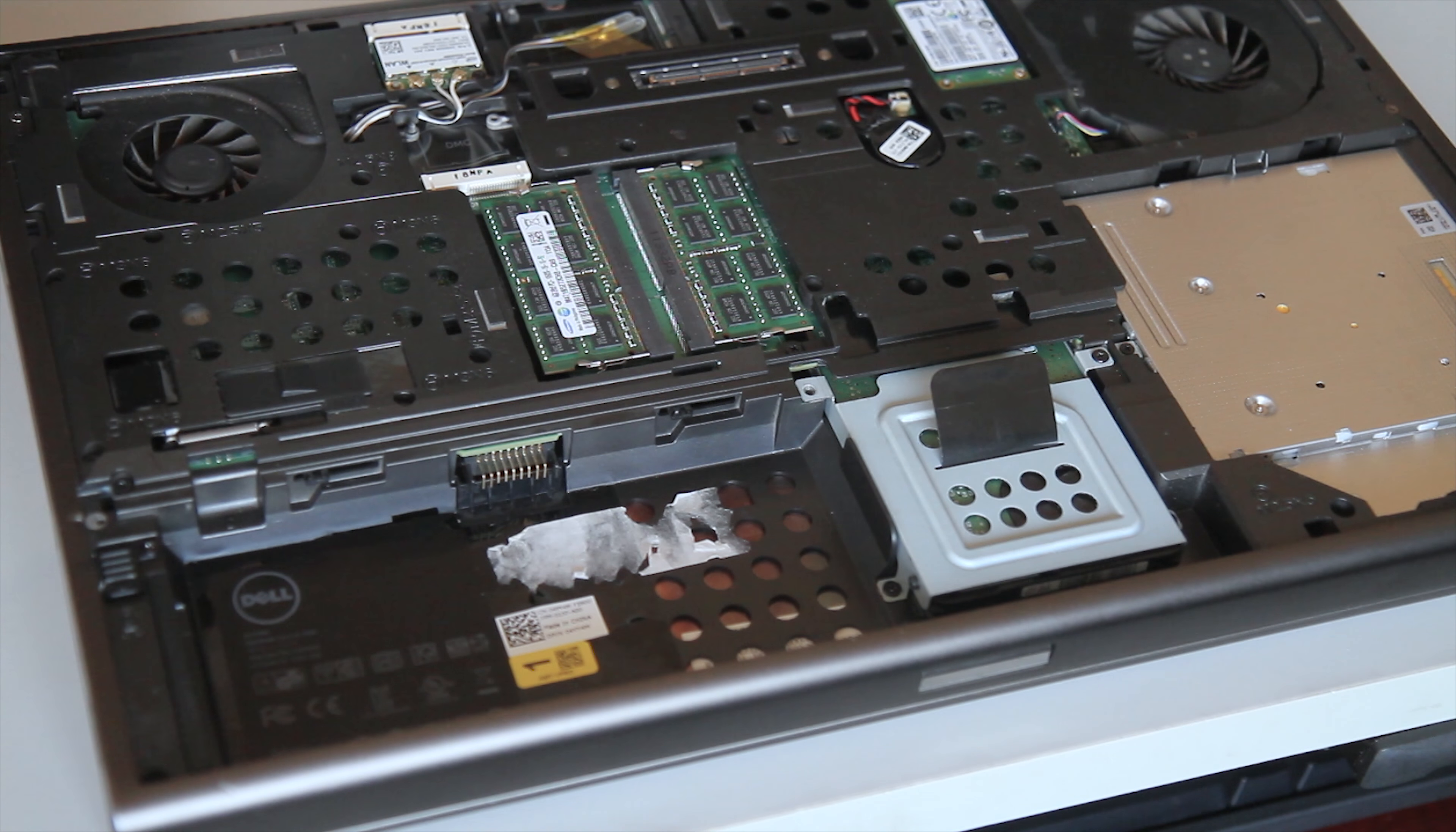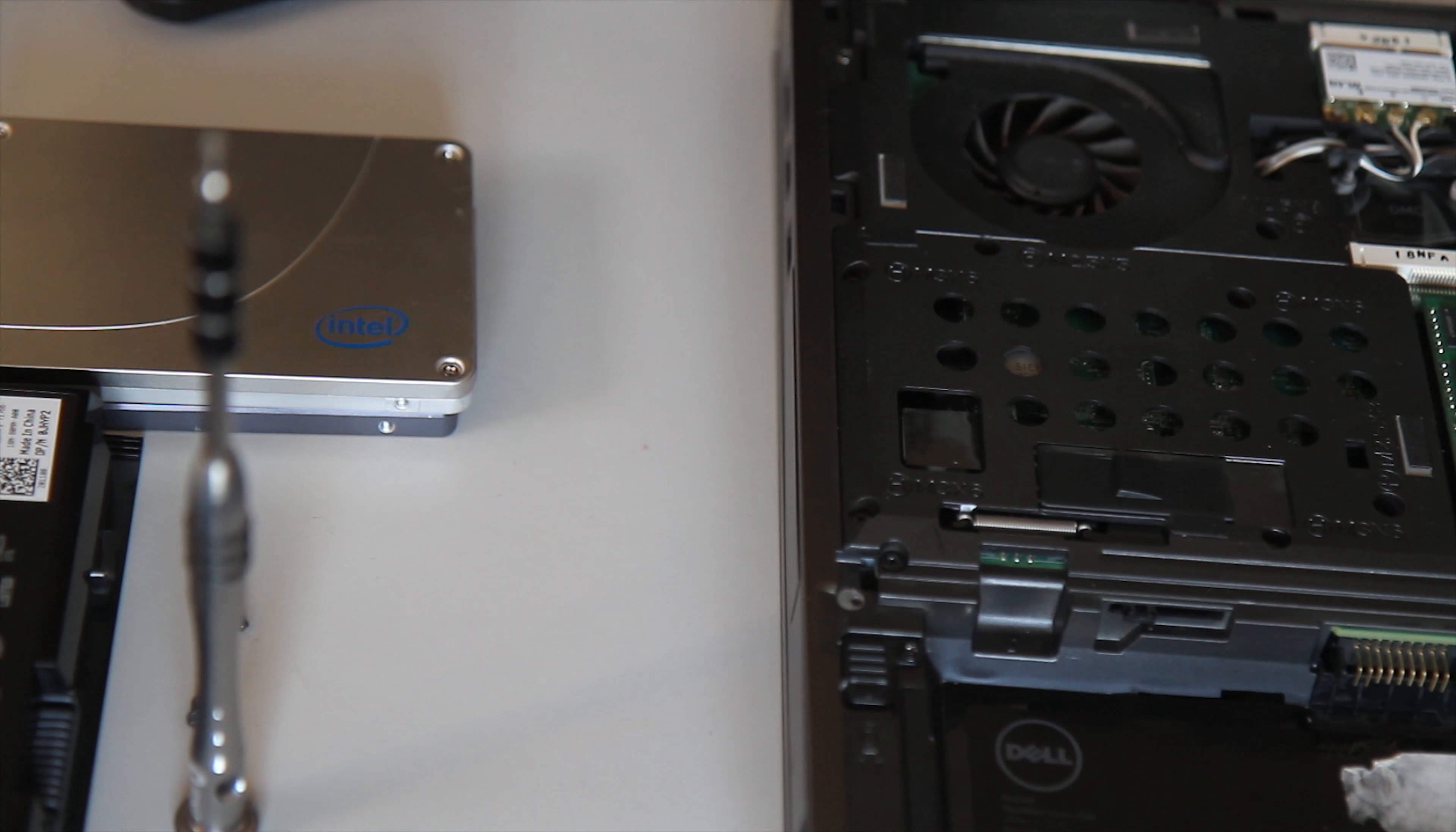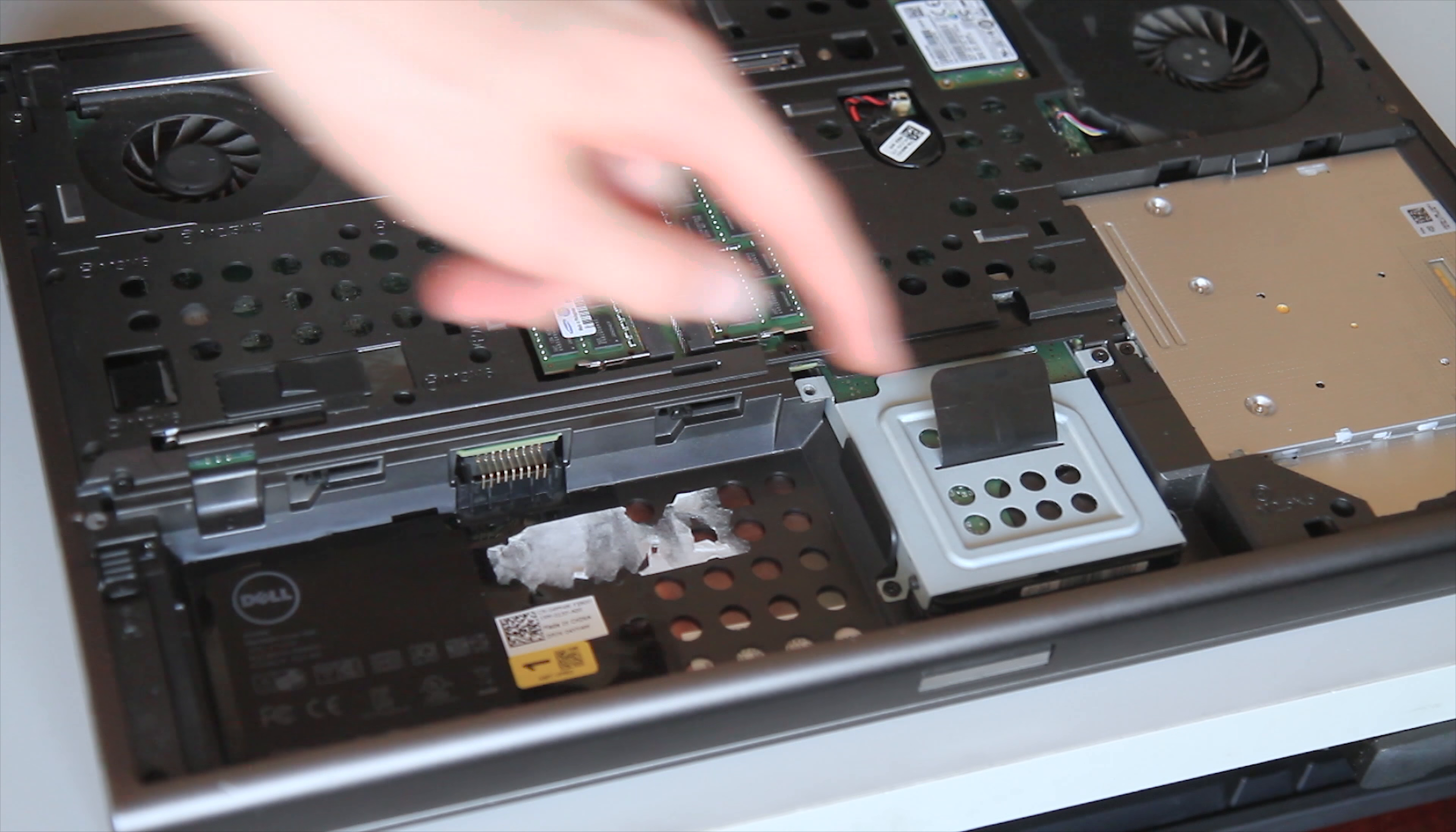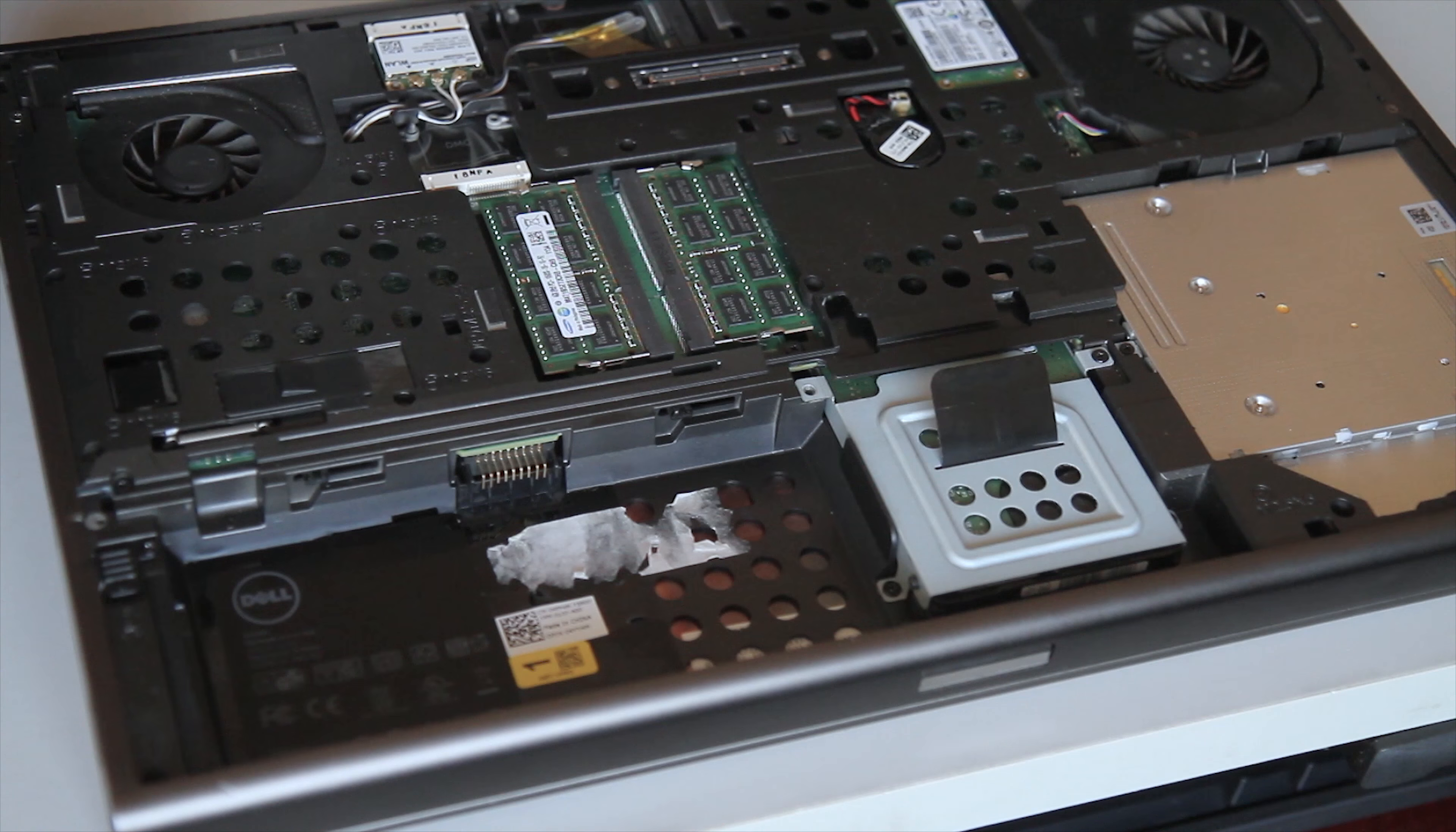You will now see the location for the two drives in this laptop. One drive is right under the motherboard here and pops out the side like this. The other drive is right here and just slides right out.